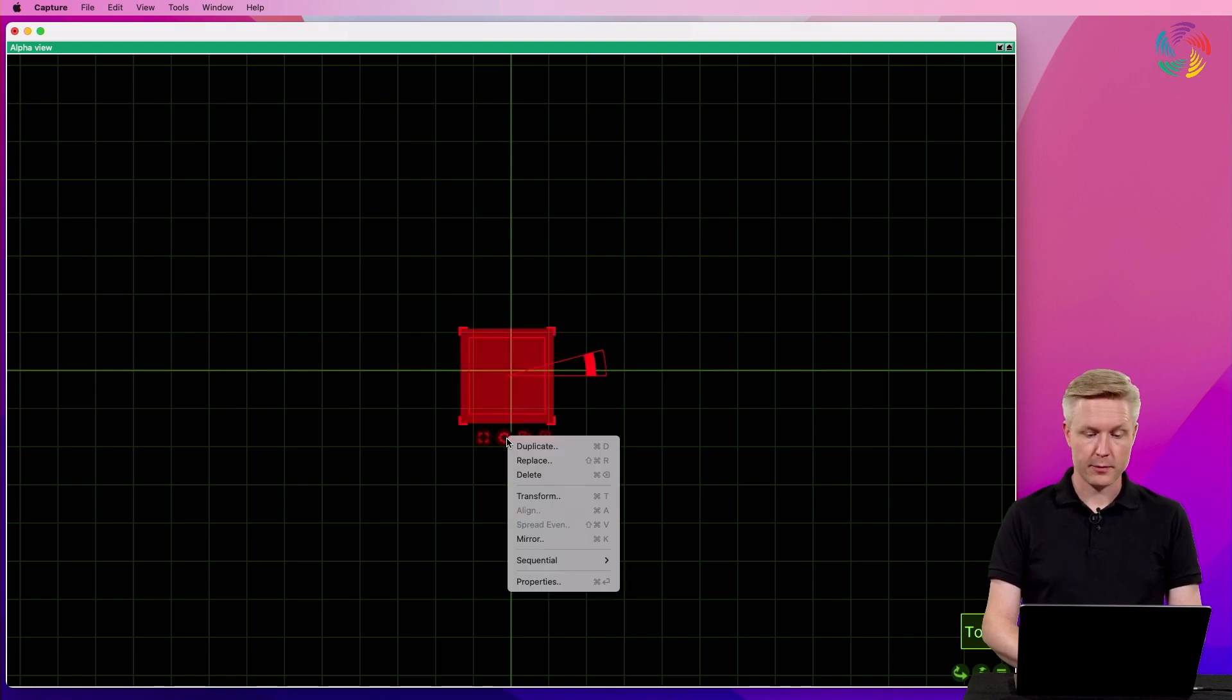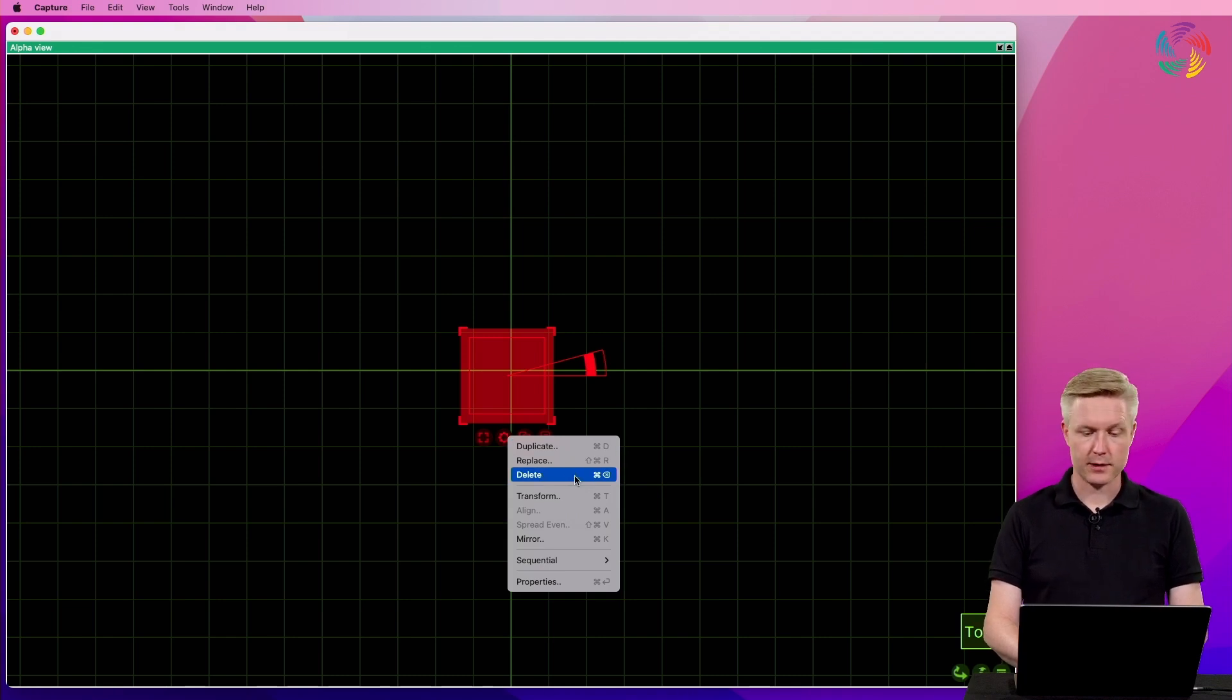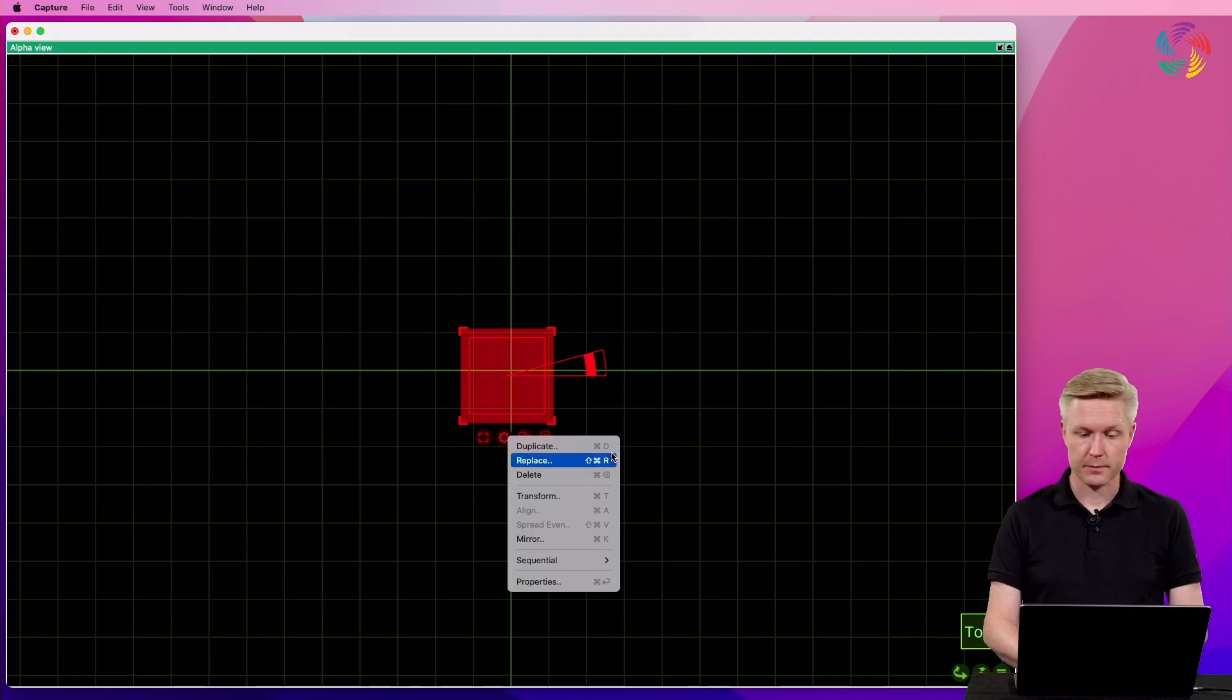The second button reveals the edit menu, which contains commands such as delete, mirror, or the shortcut to the properties of the selected objects.